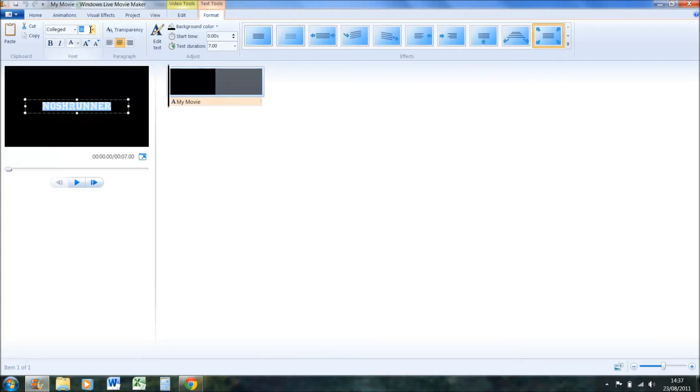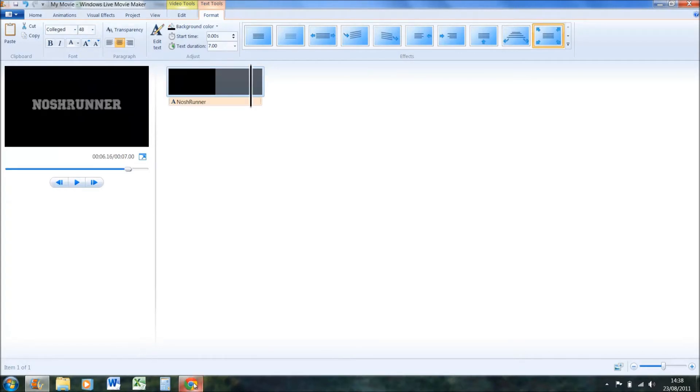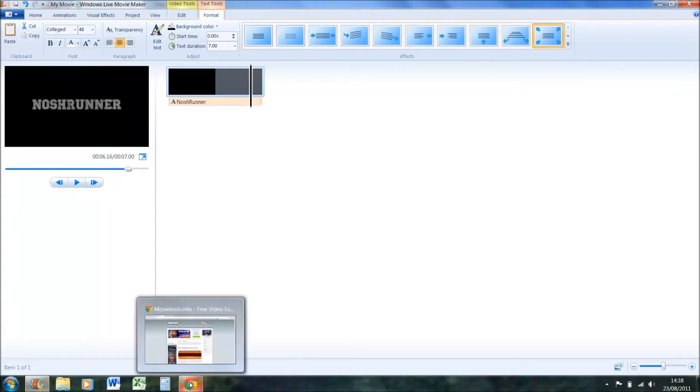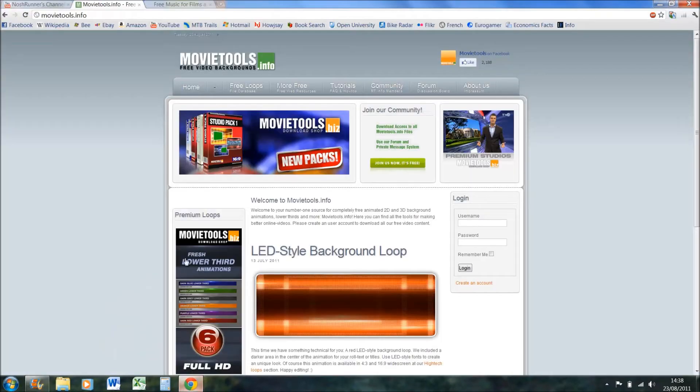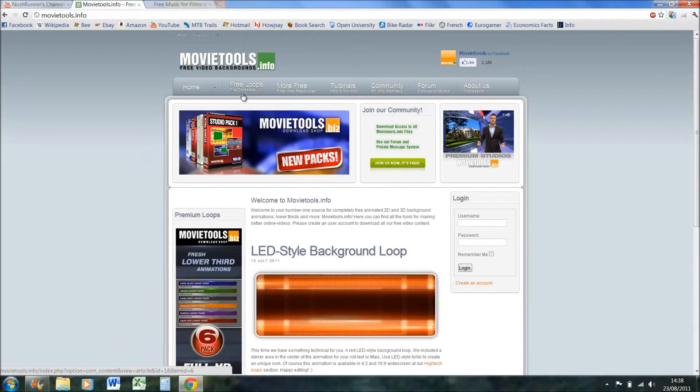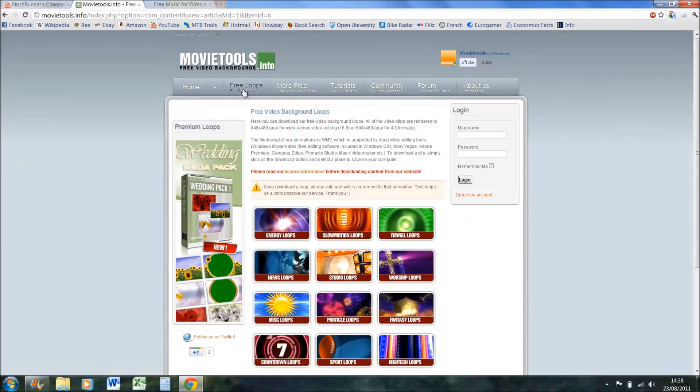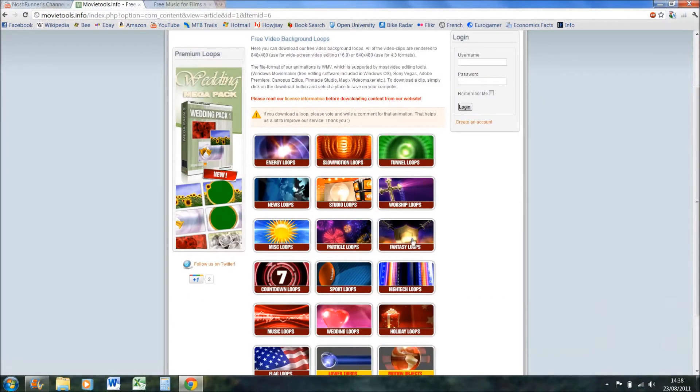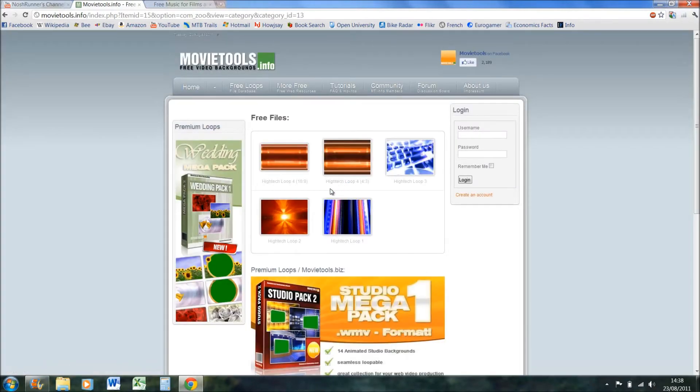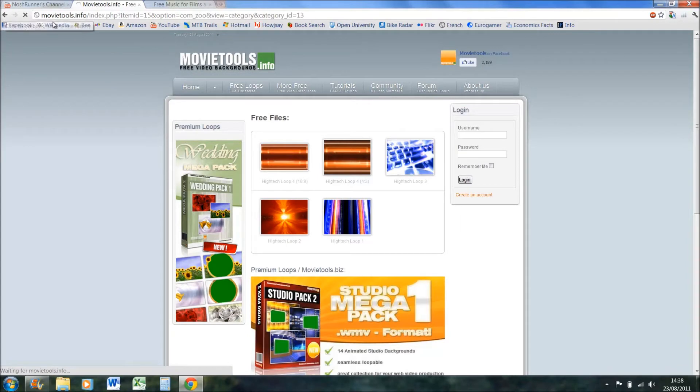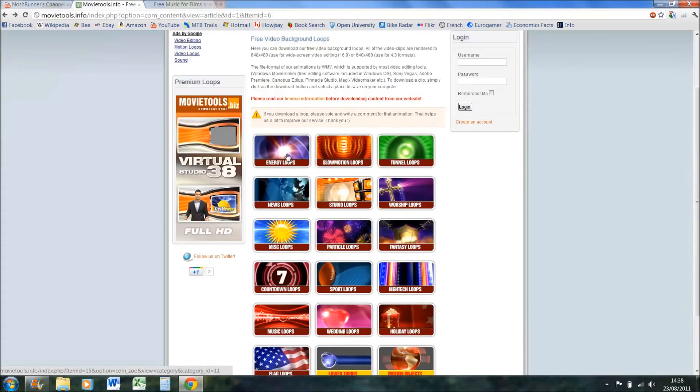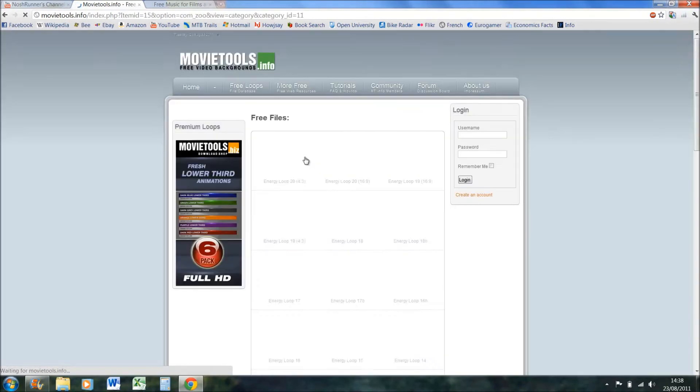Now you want to add a video loop like what I had on my video intro. Go on movie tools, go on free loops. Now the one I had was from high tech loop, and it was this one here if you wanted to use it. But let's do a different one. Go on energy loops and it's got loads of them.